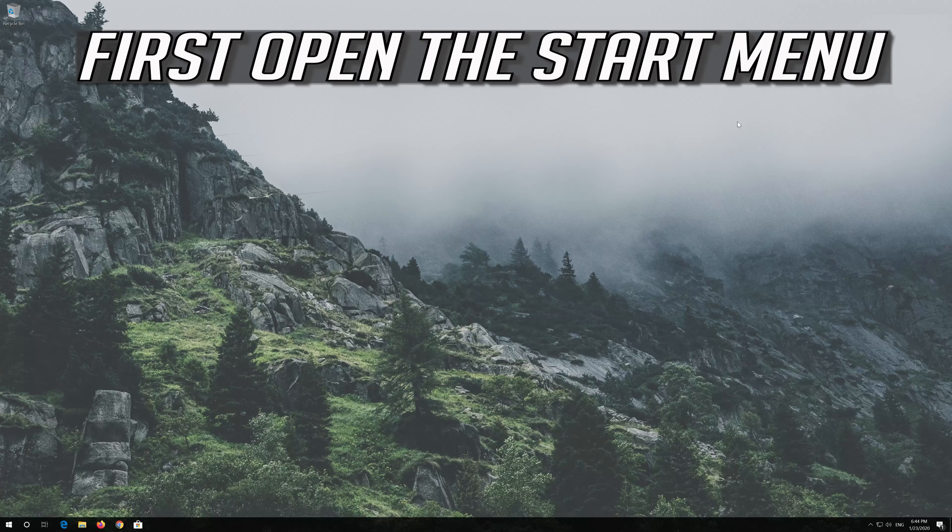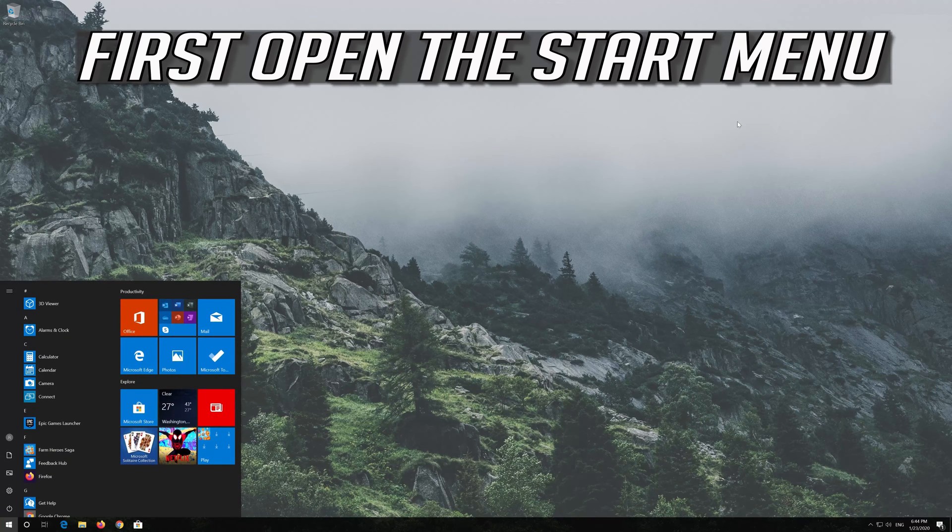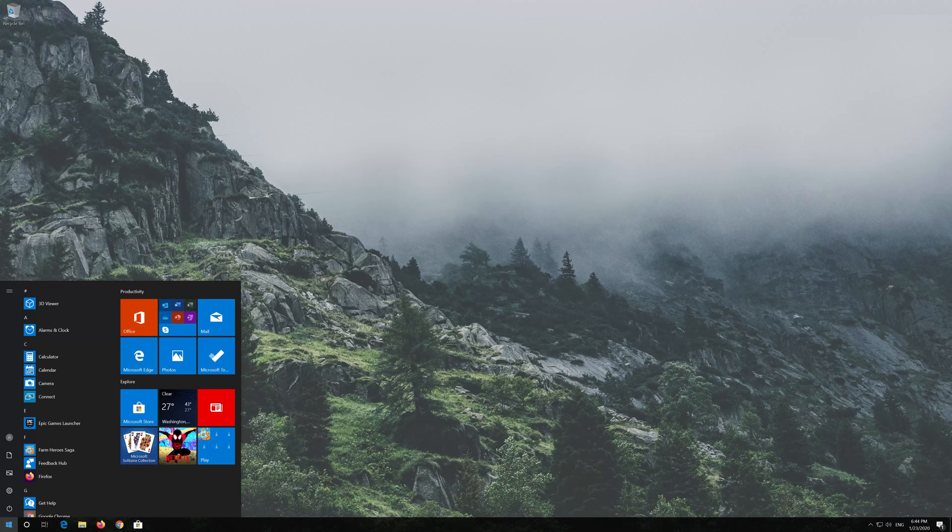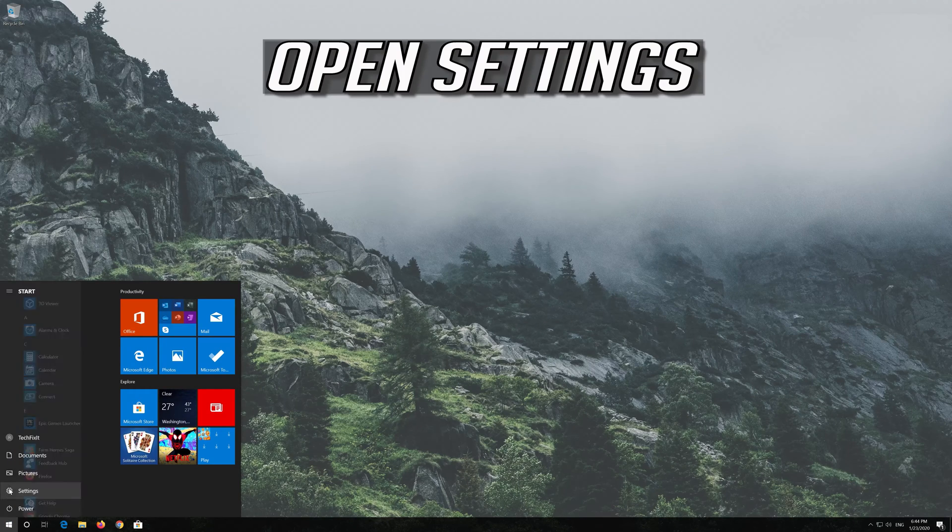If that didn't work, first open the Start menu. Open Settings.